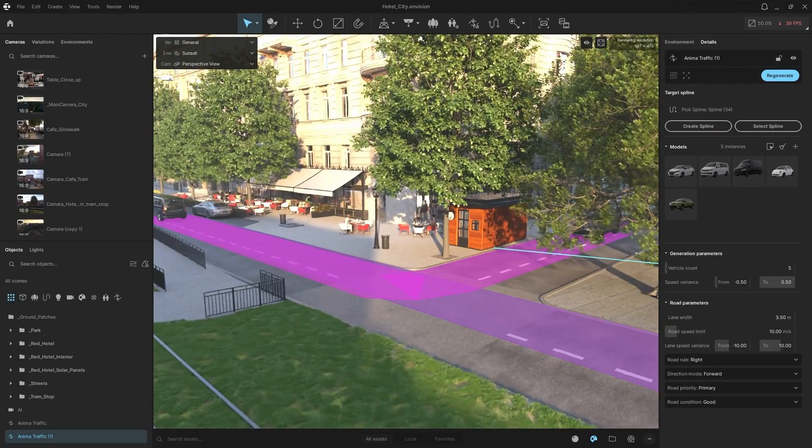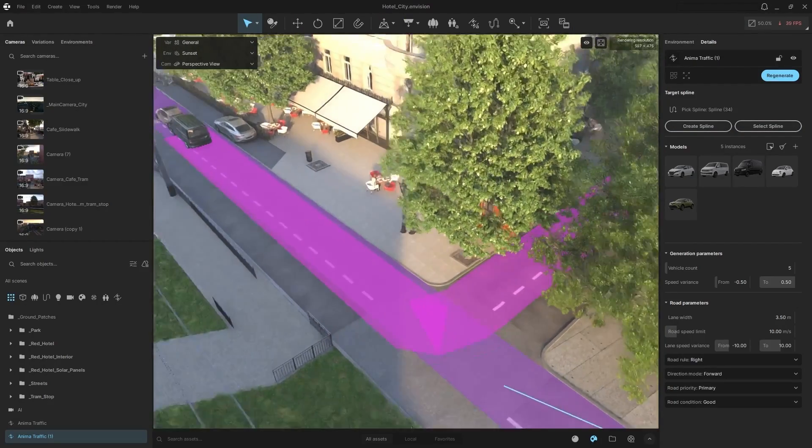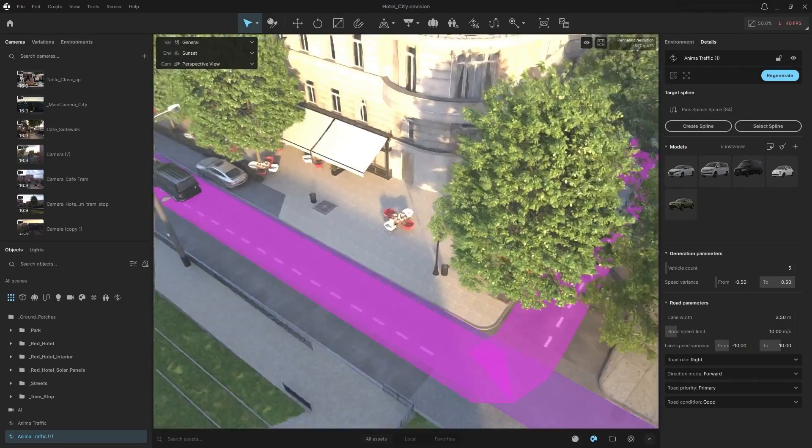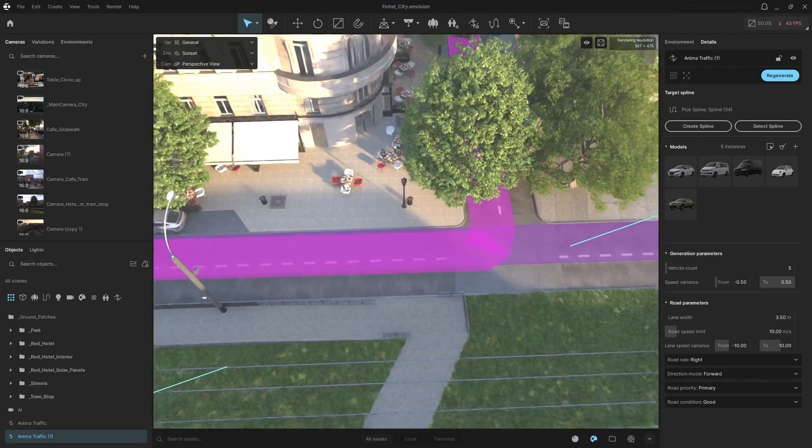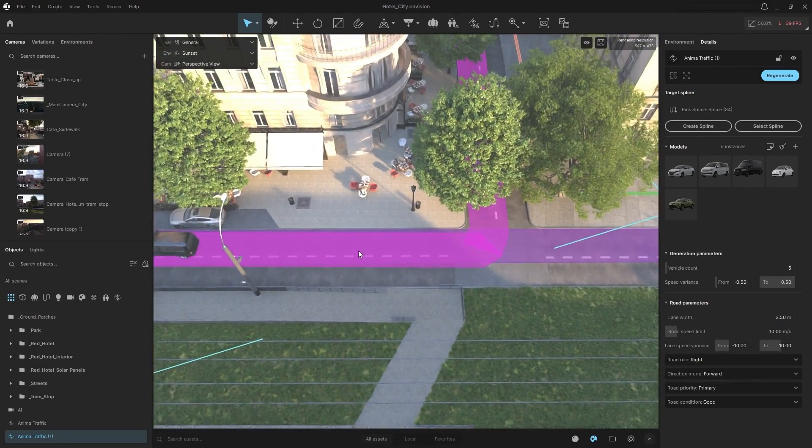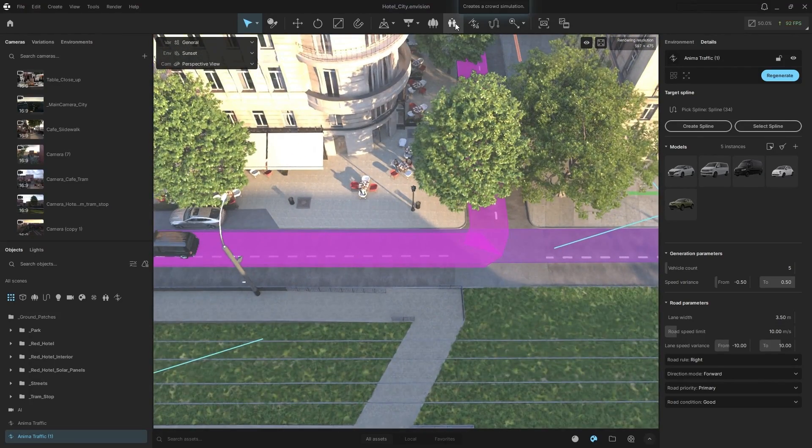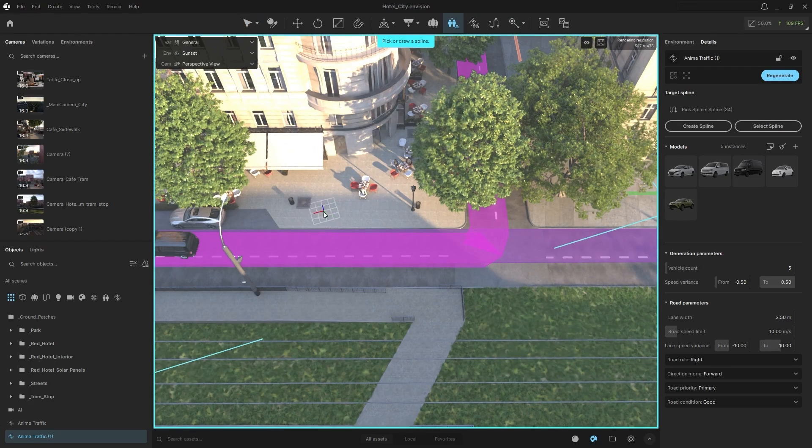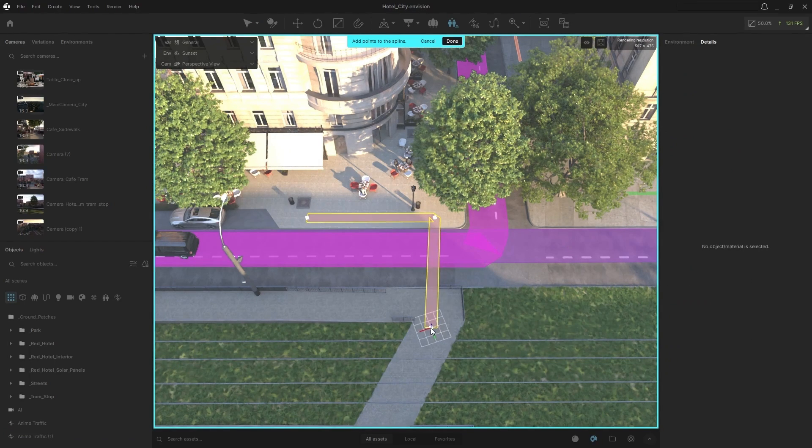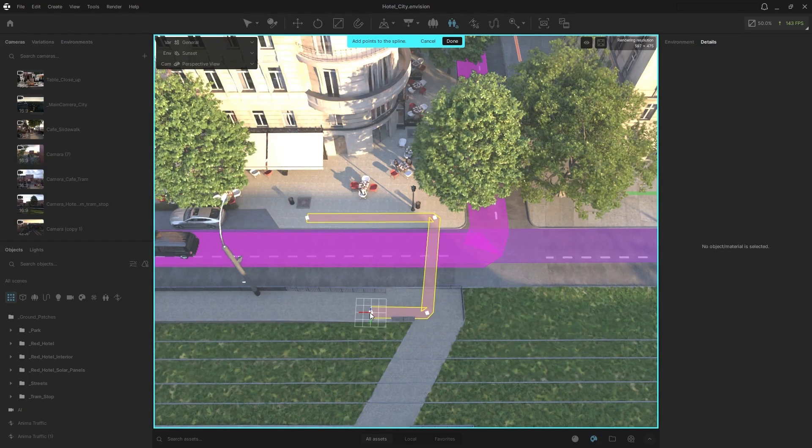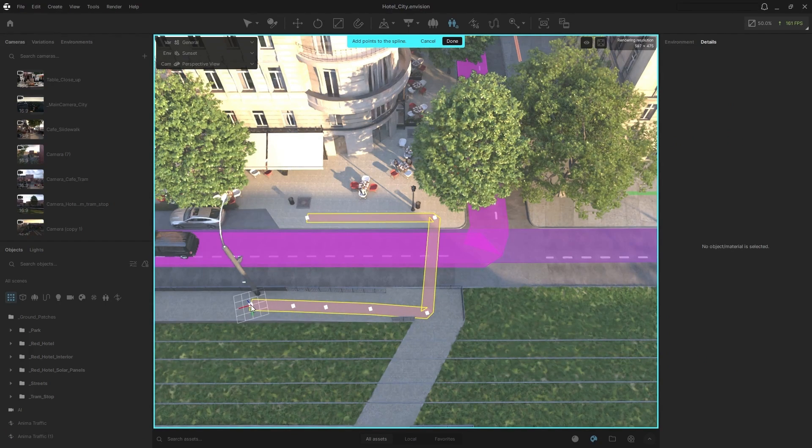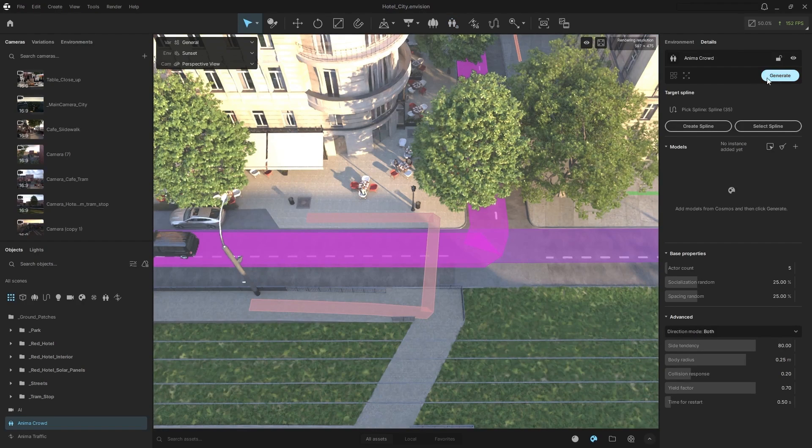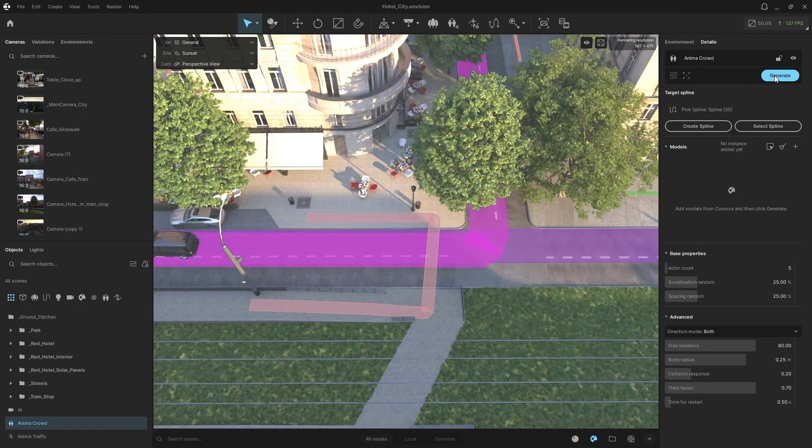Another really cool thing that we can do is we can add characters to our scene and have those walk across the street. So I'm going to do the same thing, but with the Anima crowd simulation. So I'm going to simply draw a path for our people to walk. And then click done and same thing. I already have some people downloaded. So I'm just going to click generate.